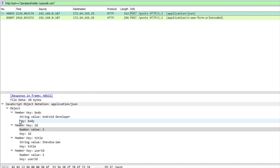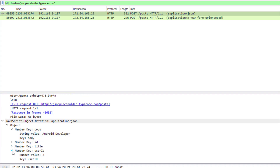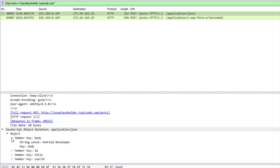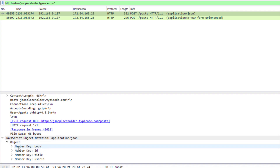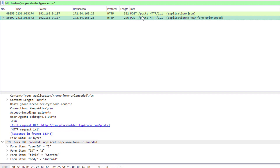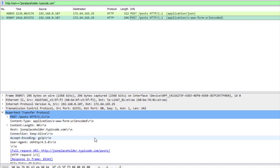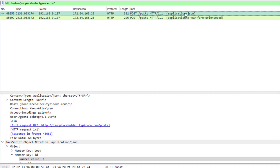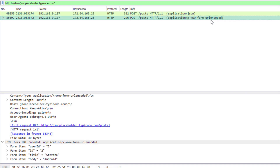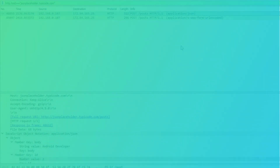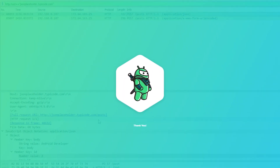So you now saw how you can send a POST request in JSON format and also how you can send a POST request as form-url-encoded MIME type. That's pretty much straightforward. That will be all for this video — thank you for watching. Please like this video if you find it helpful, and see you in the next one.